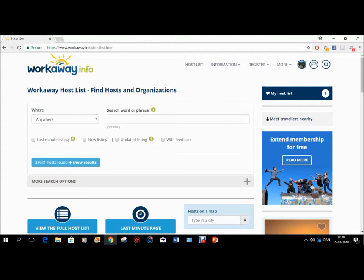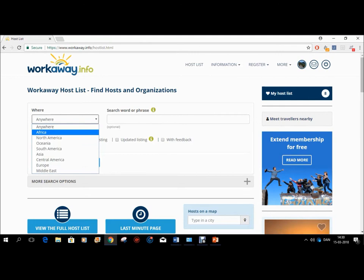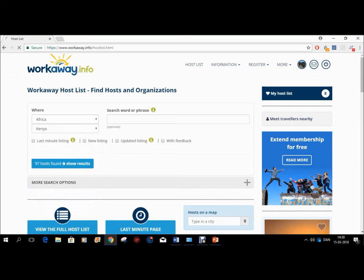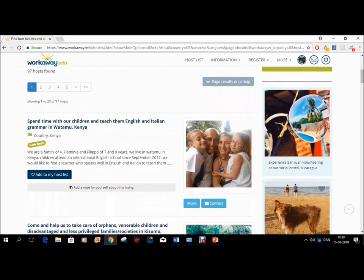So this is Workaway. Taking Kenya as an example again, you basically choose your continent — Africa — and the country — Kenya — and then you just hit search. As you can see, lots of volunteering opportunities come up. I would say Workaway at the moment is probably the best alternative I know of if you want to volunteer without having to pay anything.